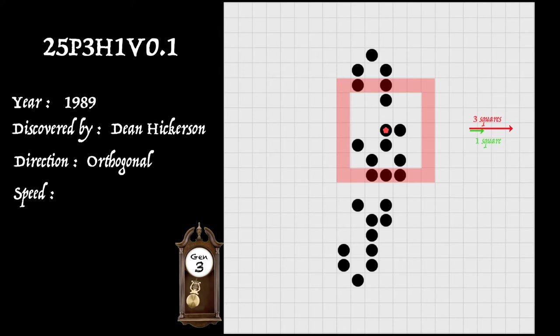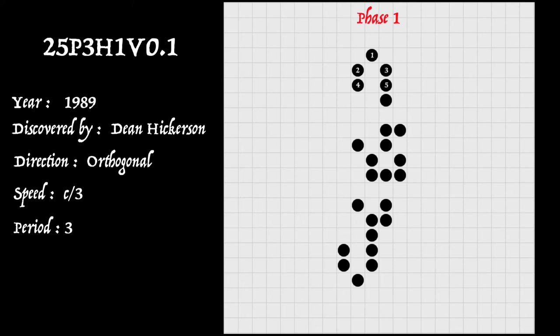Meanwhile, the speed of light signal has travelled three squares in the same direction. So that gives us the speed of the spaceship as being one third the speed of light, c over three. Now, there's another remarkable fact about this spaceship. Let's first count the number of live cells in its starting phase. We'll call that phase one. And you can see there's 25.